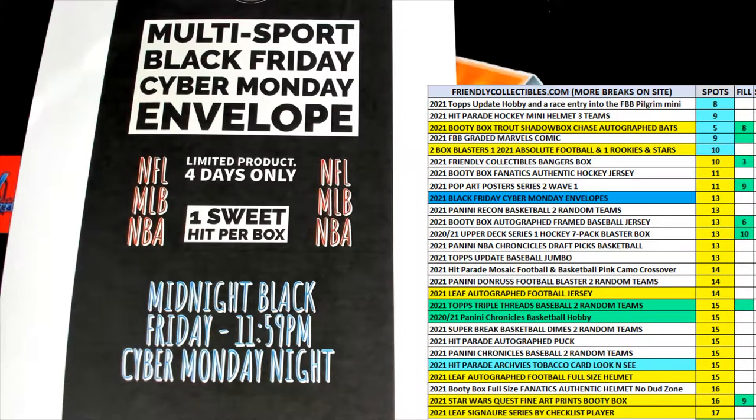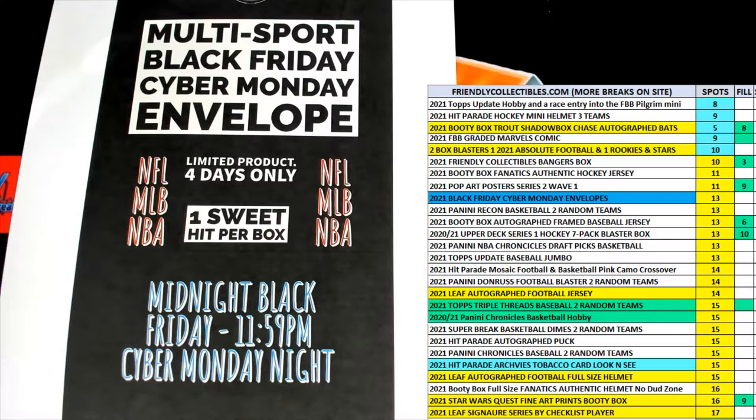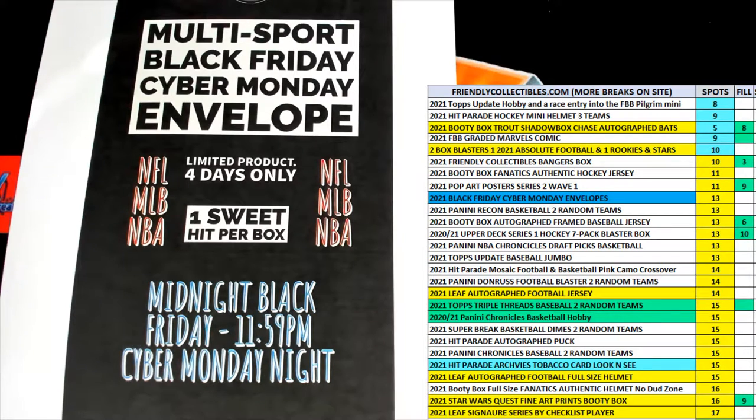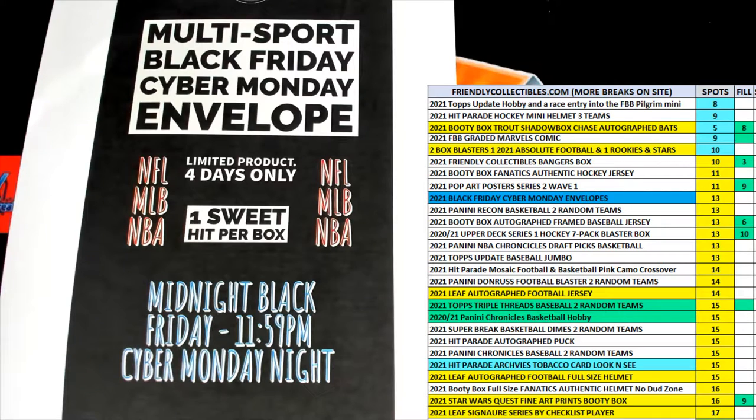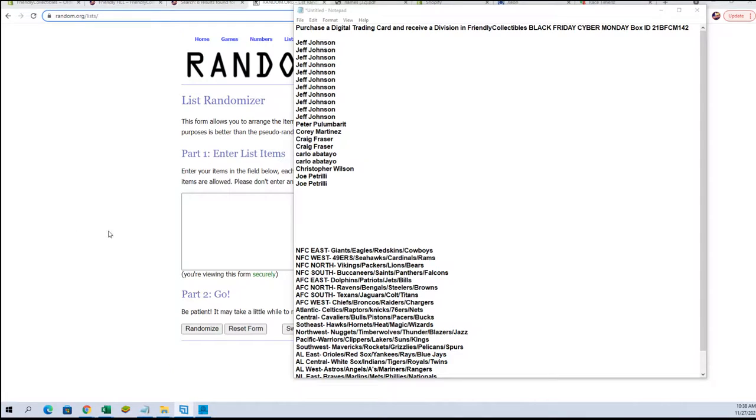Let's do it. This is for Box 142 of our Black Friday Cyber Monday boxes or envelopes, call it what you will. What we're gonna do is transfer over here and copy and paste our names and divisions into randomizer.